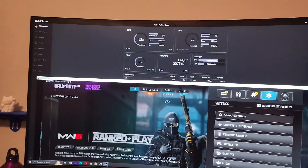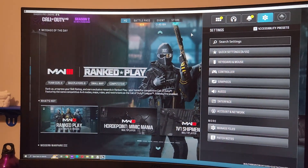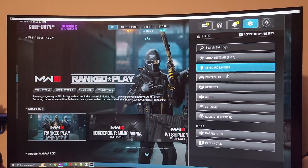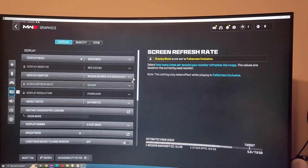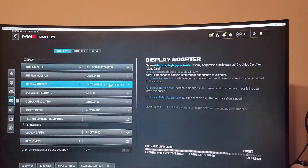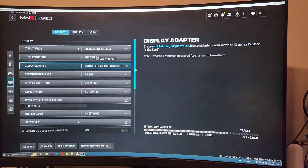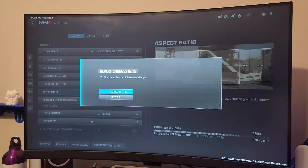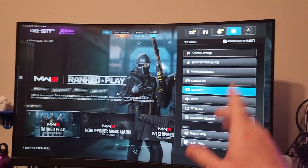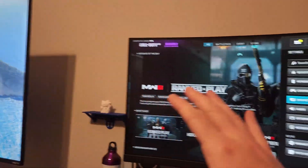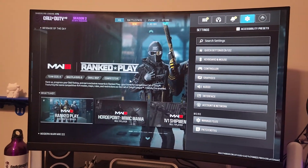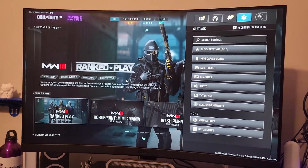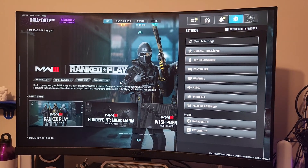Let's say we want it on this screen — you grab it, move it over, then go back into settings, navigate to graphics, and put it back into full screen exclusive. Click apply, it loads, and now you're in full screen mode on that screen. You can just bounce back and forth and choose whichever screen works best. Hope that works for you — let me know if you have any questions in the comments below.